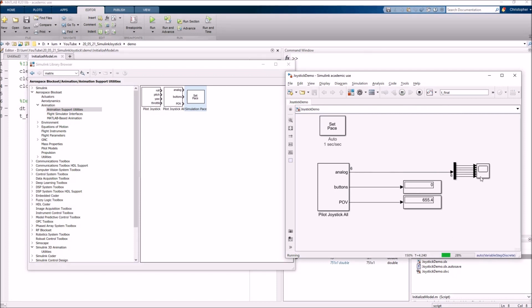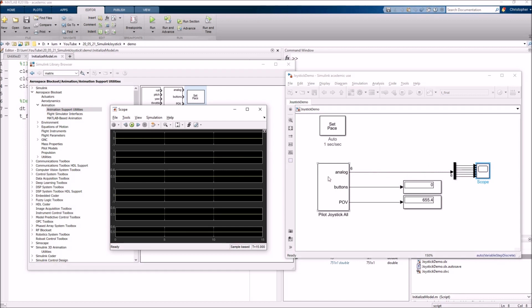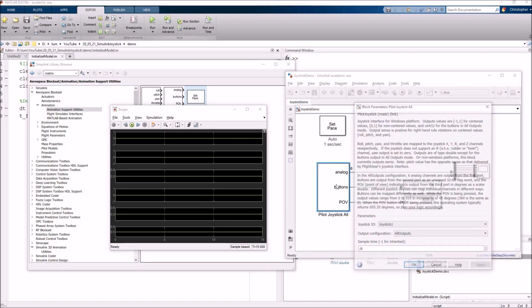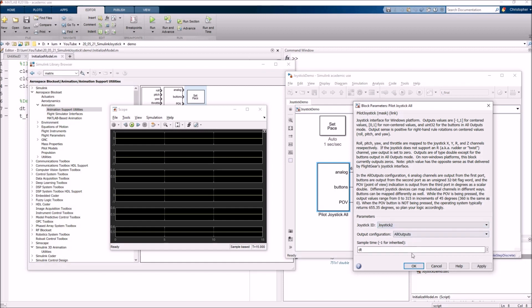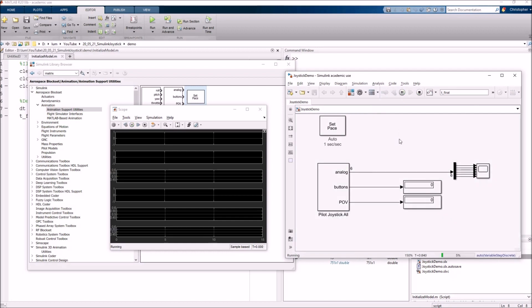So now I've got a chance if I come over here to the scope, and if I move the joystick, we actually get a whole bunch of nothing. Unfortunately, the reason why we're getting no response from the joystick is because it looks like whenever we plugged in this joystick, Windows decided to give it joystick ID number two. So I need to come in here to my pilot joystick all and switch this ID from one to two. And now if I do this and let's go ahead and run.